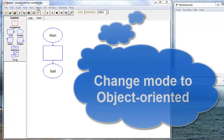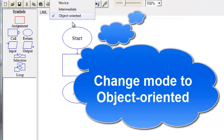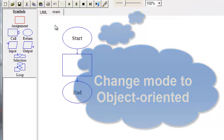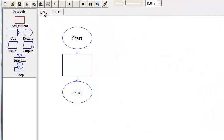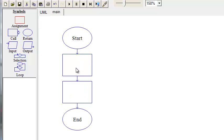And to do that in Raptor, we can change our mode up here to object-oriented. We'll get into UML modeling later. For now, we just want to get used to the tabs and we're going to declare three variables.